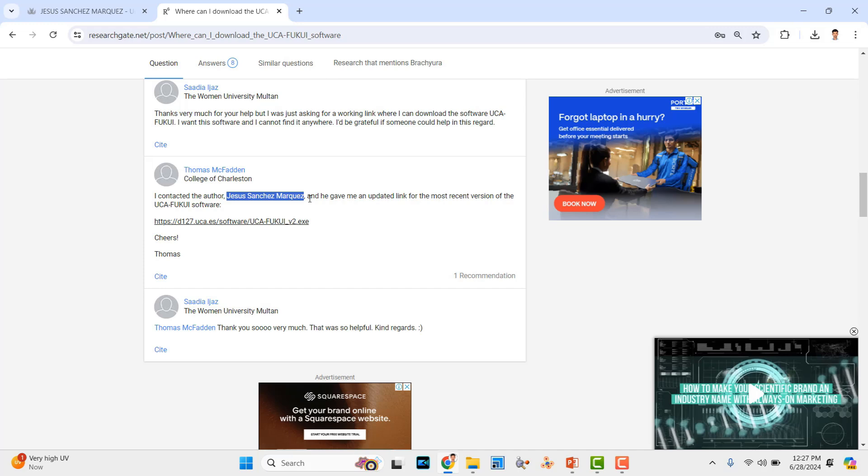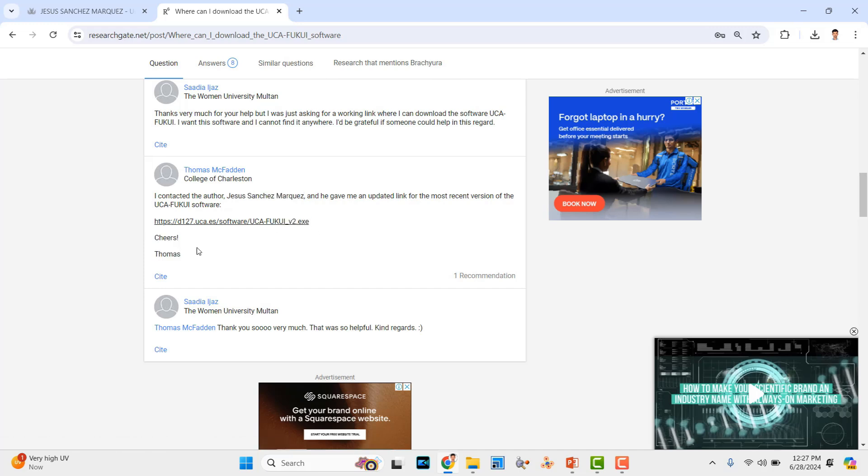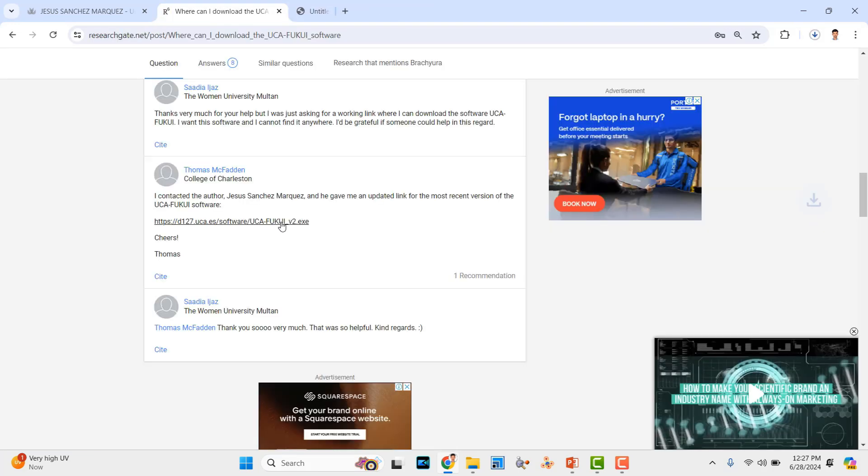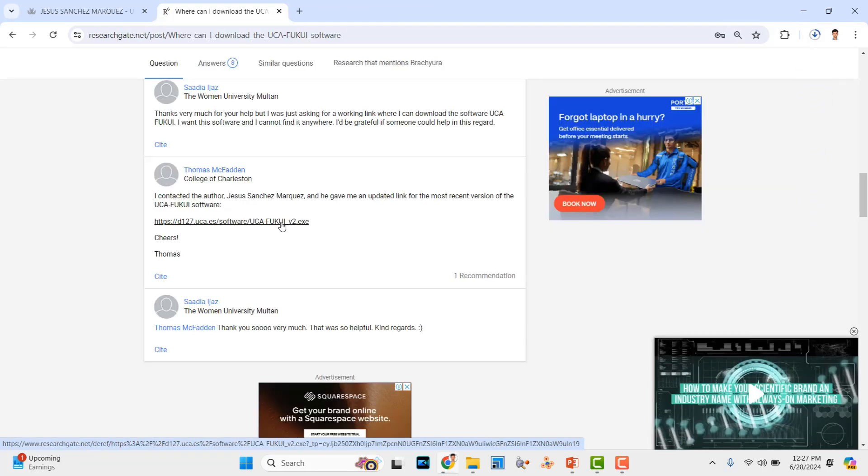This is the author name and he gave me an updated link for the most recent version of the UCA FUKI software. This is the link of that software. If you want, just you can click it. It will download automatically.